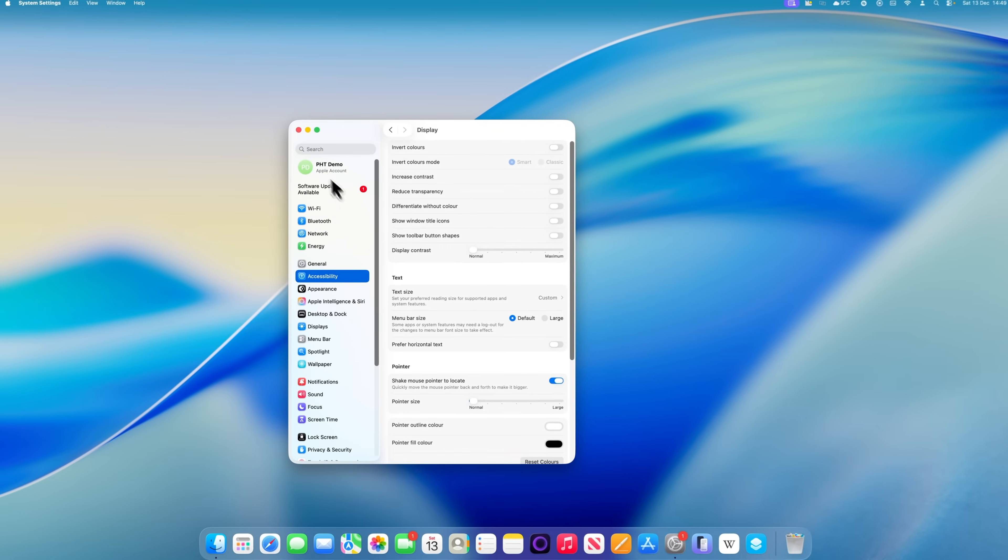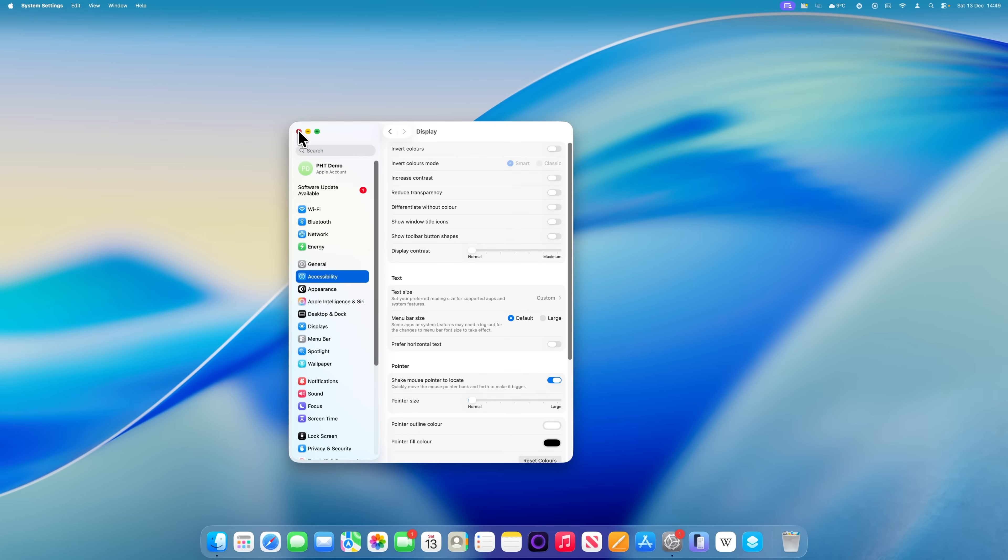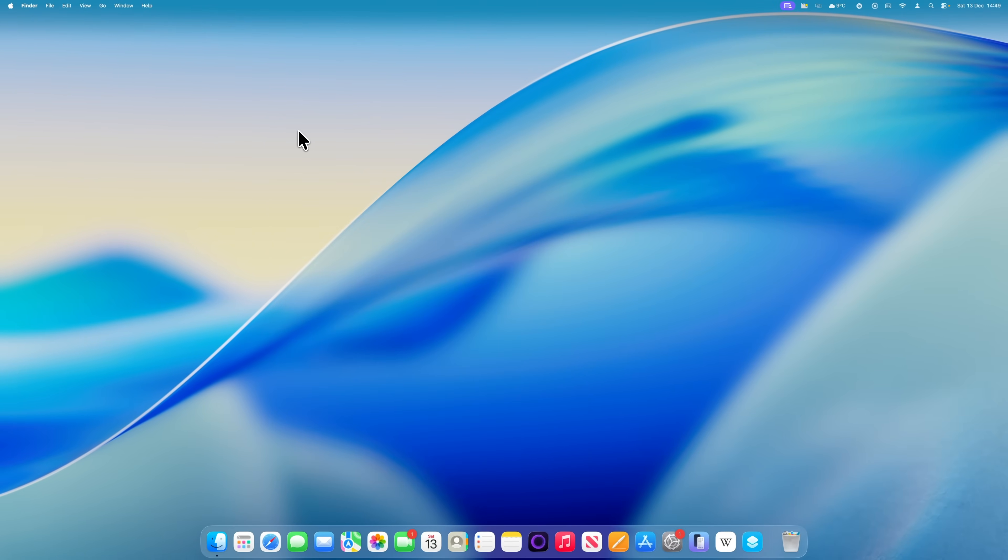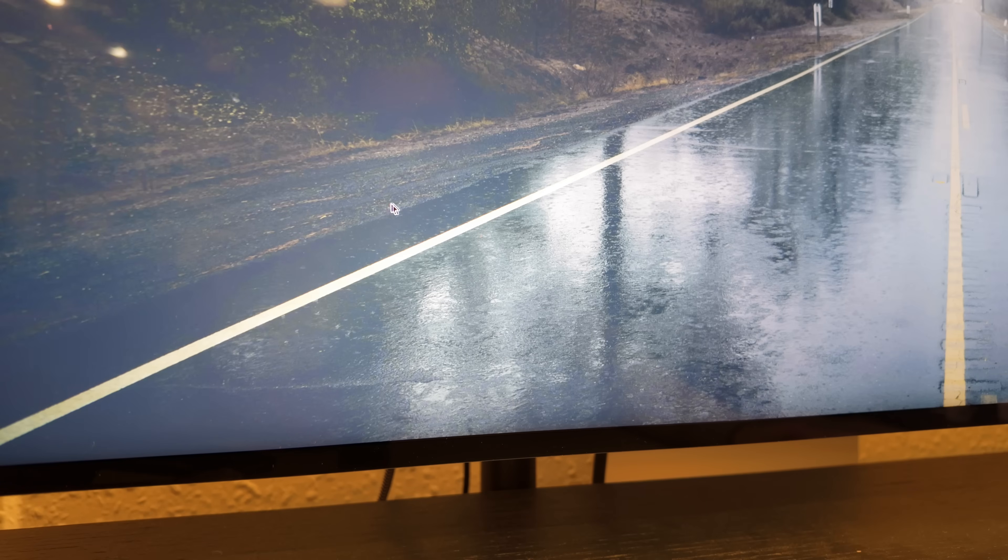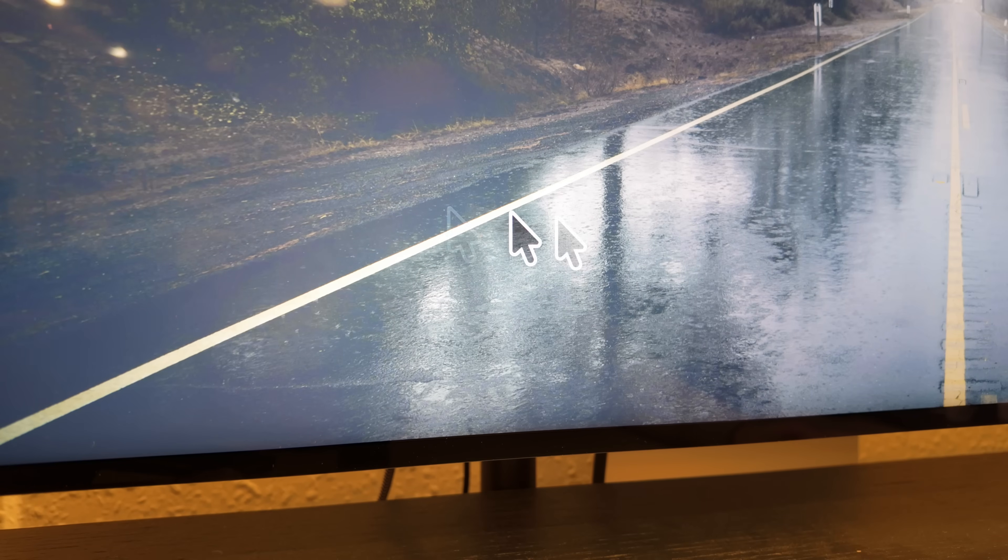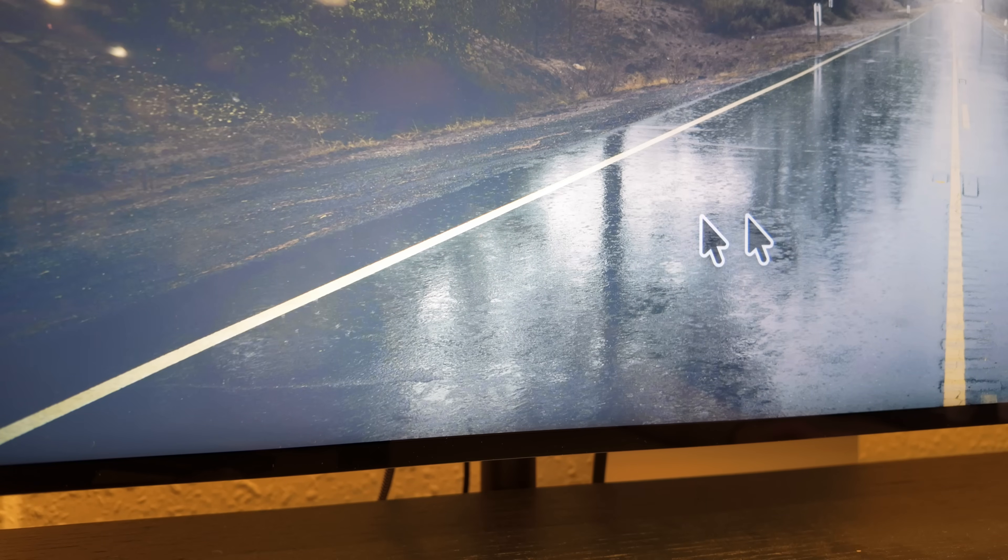The other option that I'd really recommend turning on is Shake Mouse Pointer to Locate. Once this is enabled, the next time you can't find your cursor, just shake the mouse quickly. As you do that, the pointer will grow dramatically in size, making it much easier to spot on the screen.